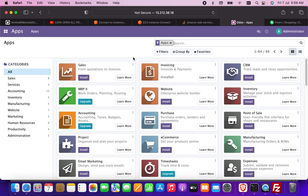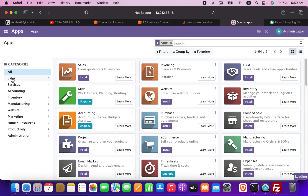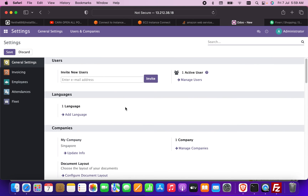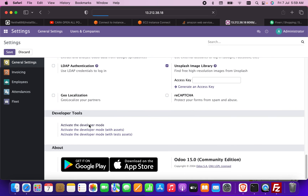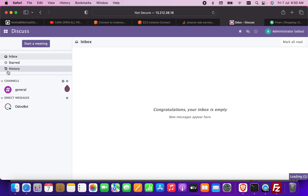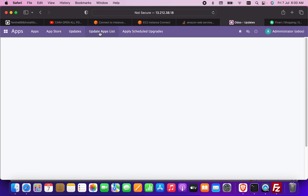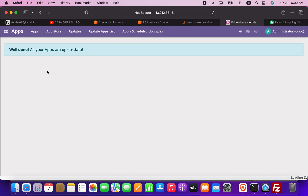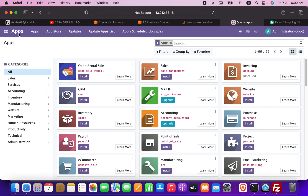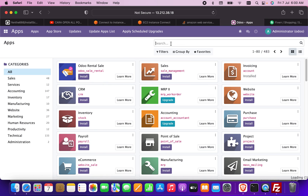Now I'll install the uploaded modules. I go to Settings and activate Developer Mode. Then I go back to Apps, click 'Update App List', and update. I can now find the 'Odoo Rental Sale' module and the 'Payroll' module in the list. I install 'Odoo Rental Sale' — it works successfully.